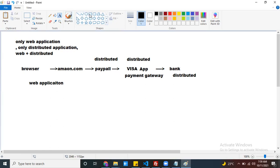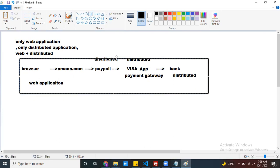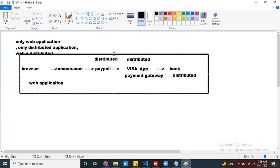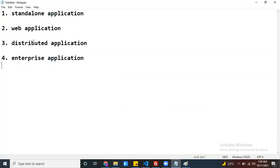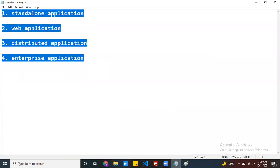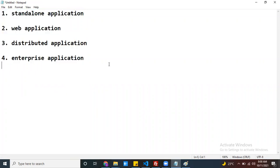If you observe the total flow, it is a combination of web application as well as distributed application. This type of application — a combination of web plus distributed — we call an enterprise application. So these are the types of applications we create using different technologies. Thanks for watching.